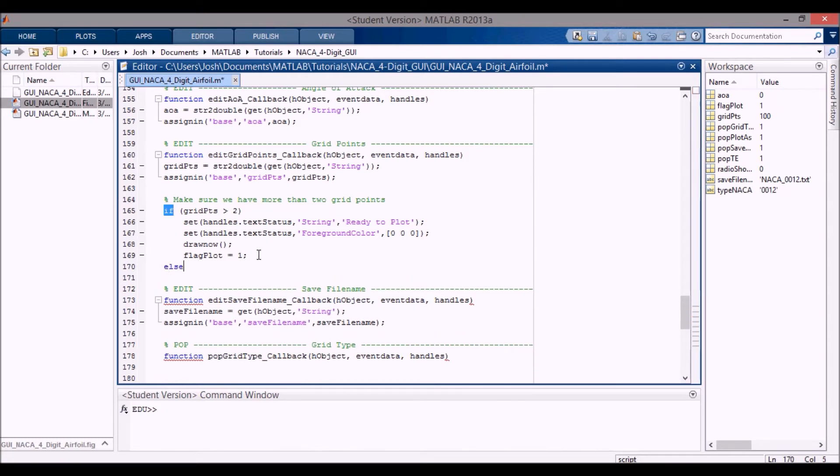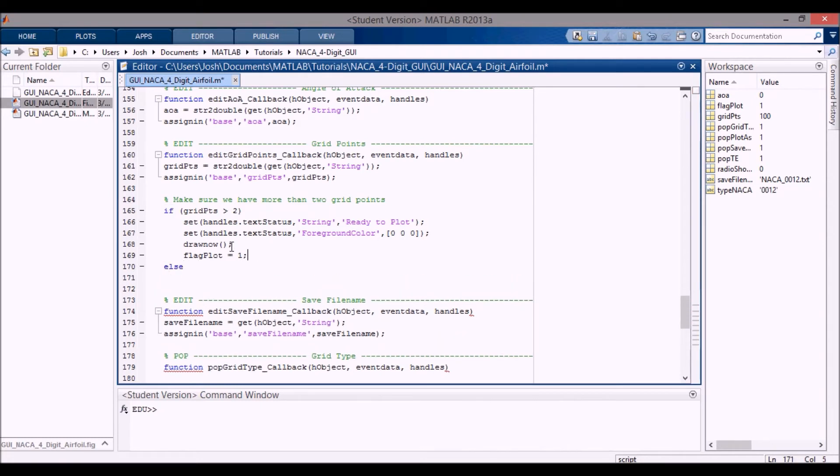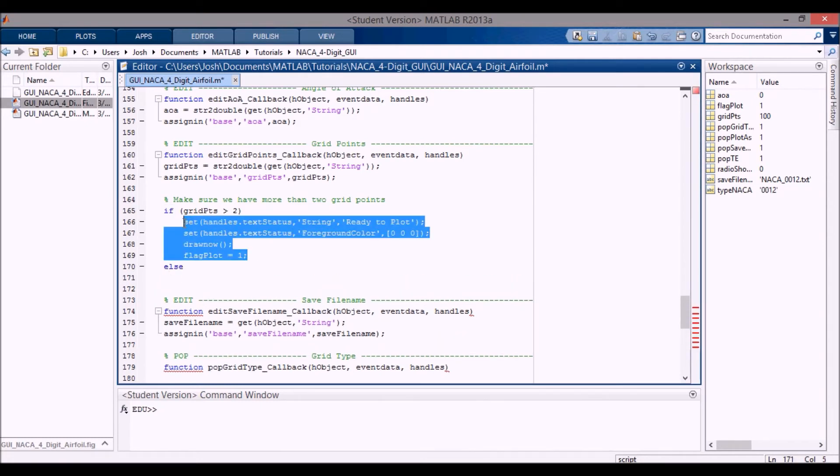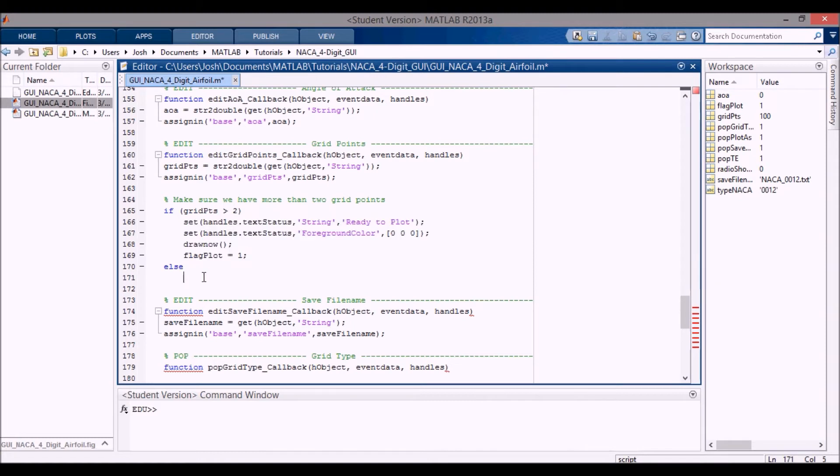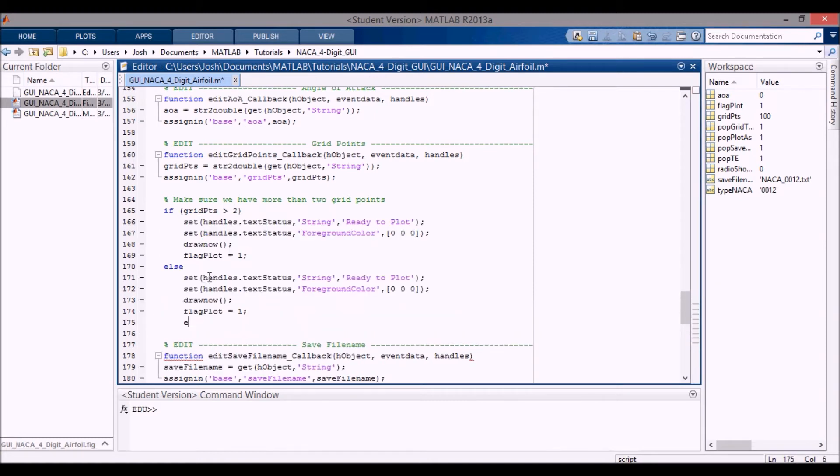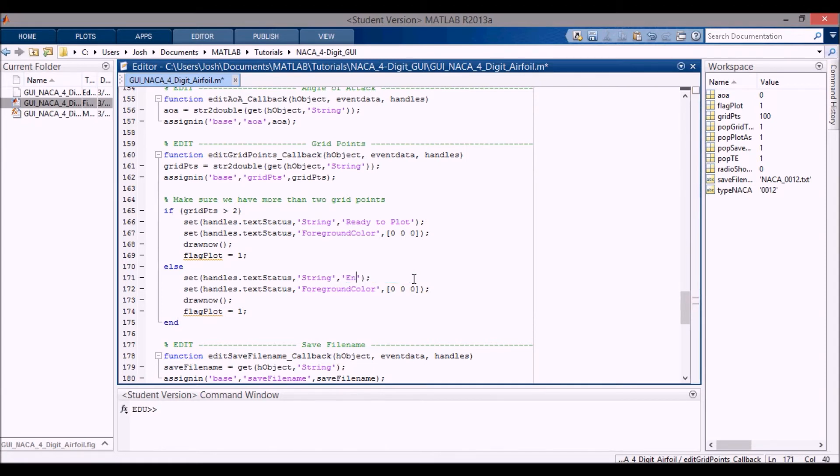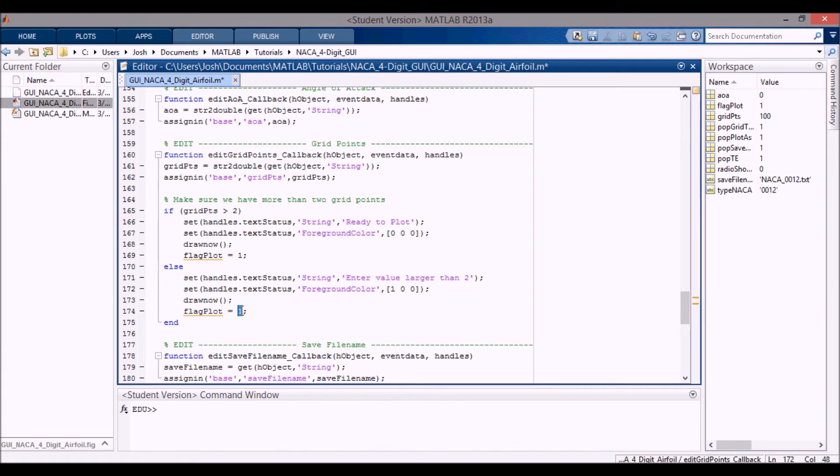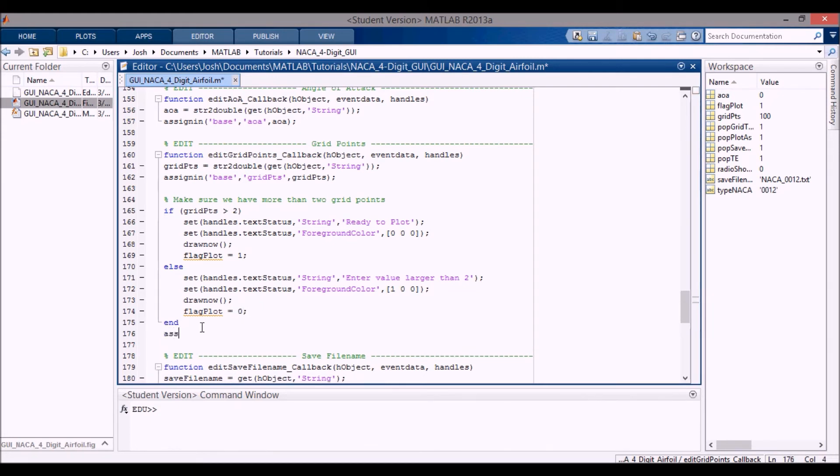I'm going to say else. Otherwise, we'll take this here, bring it here, put an end there. And then instead of saying ready to plot, I will say enter value larger than two. And then I'm going to set that color to red. And then we're going to say that, no, it's not okay to plot anymore. And then I'm going to assign in the flag plot variable so that it updates.